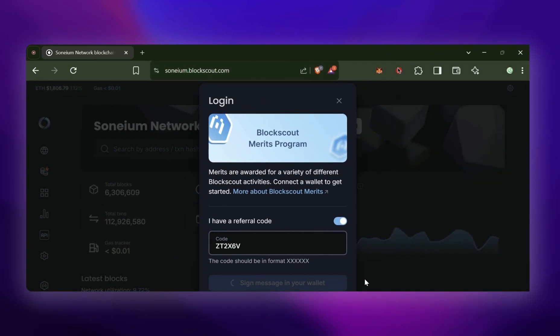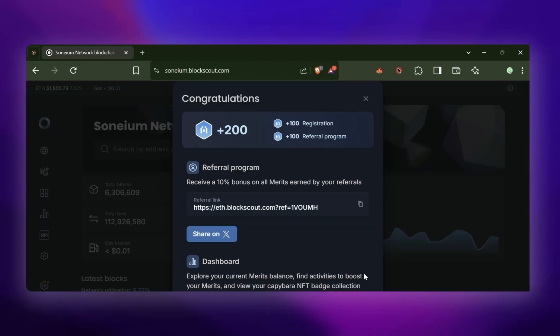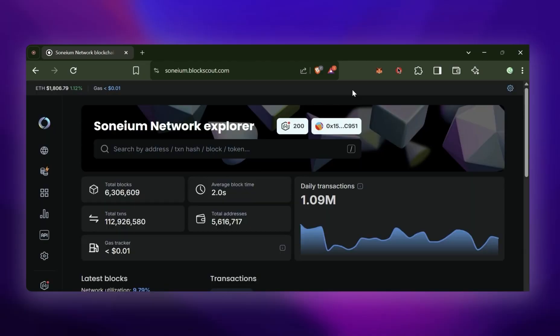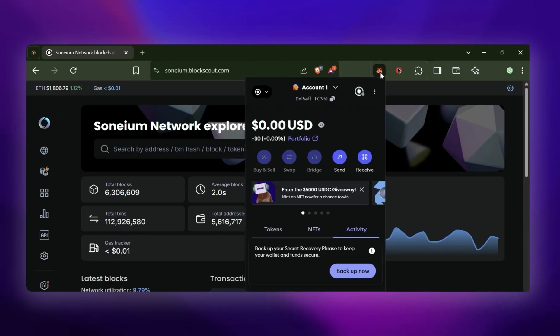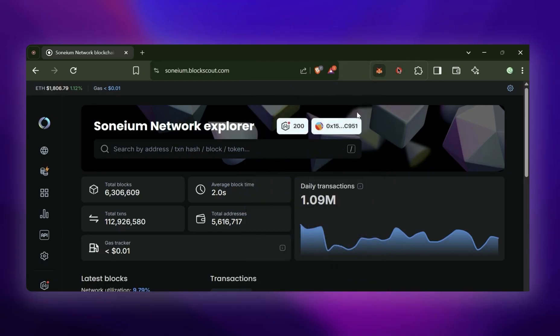Once the confirmation goes through, we can start on the Sonium Quest. This does require gas on the Sonium network. If you don't have any, skip to the end of the video on how to bridge.